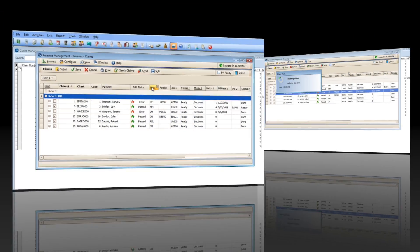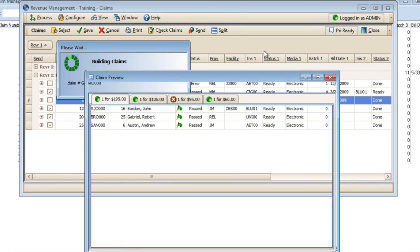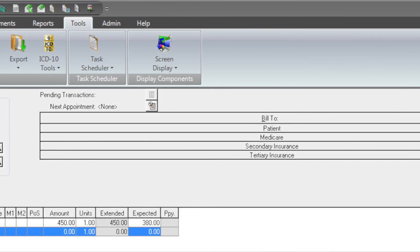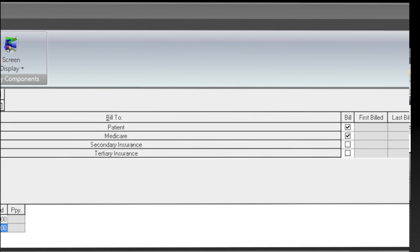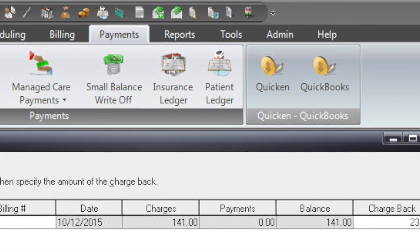Send primary or secondary claims by paper or electronically. Claim scrubbing software is incorporated in LIHTC to reduce your claim rejections.